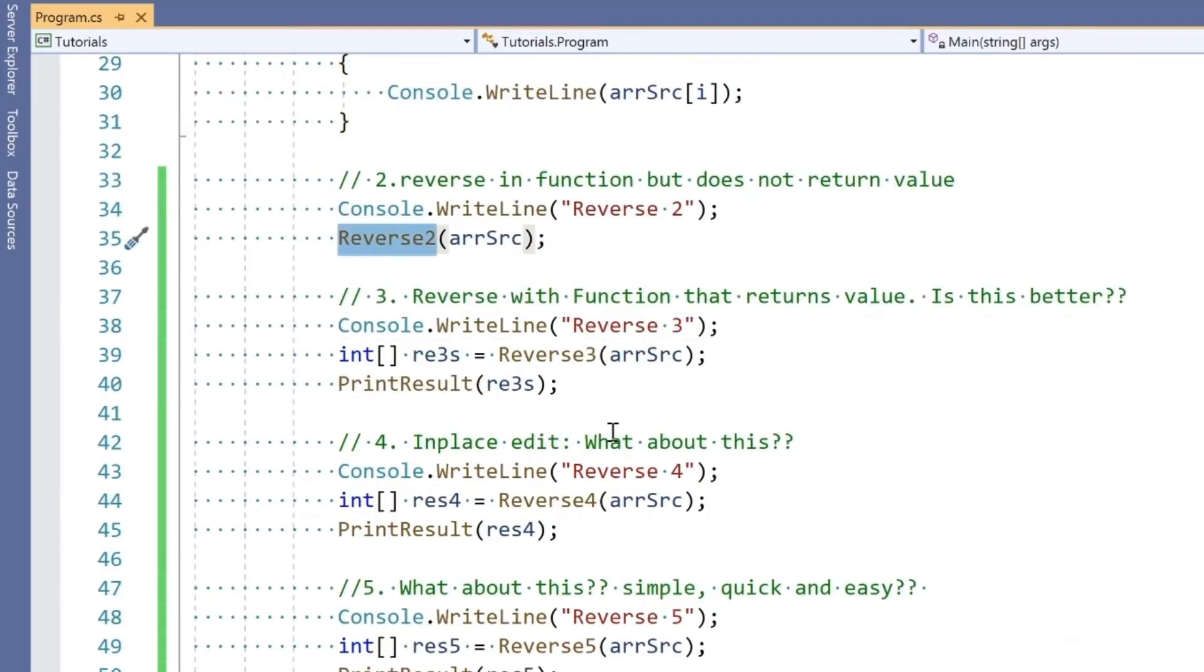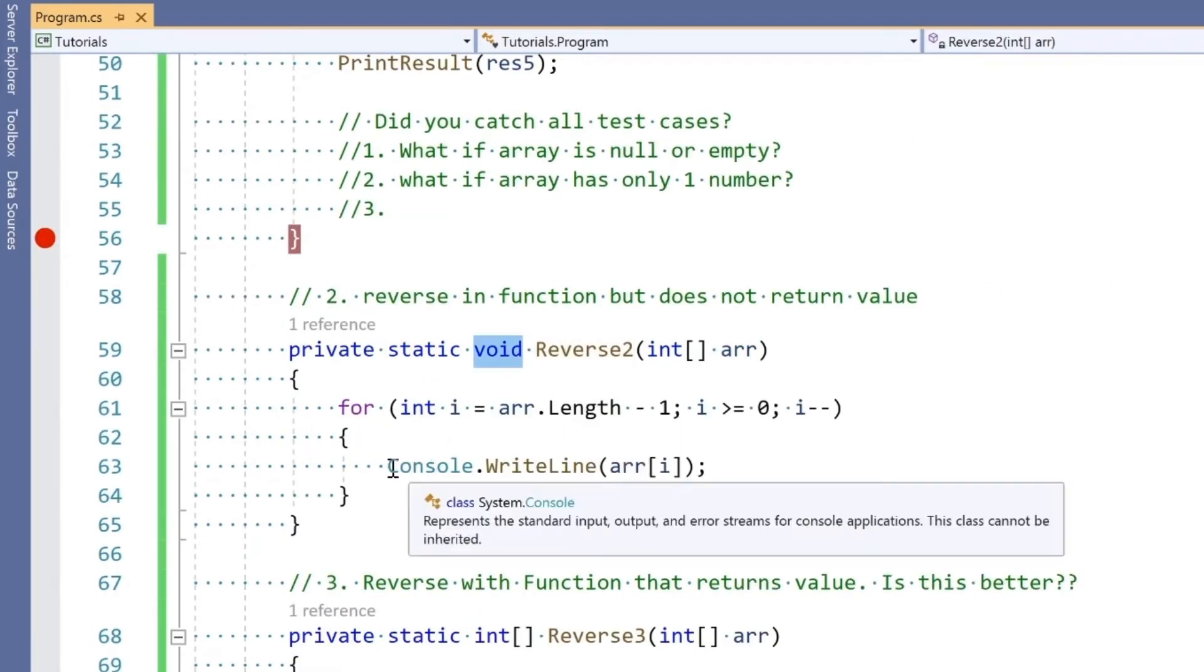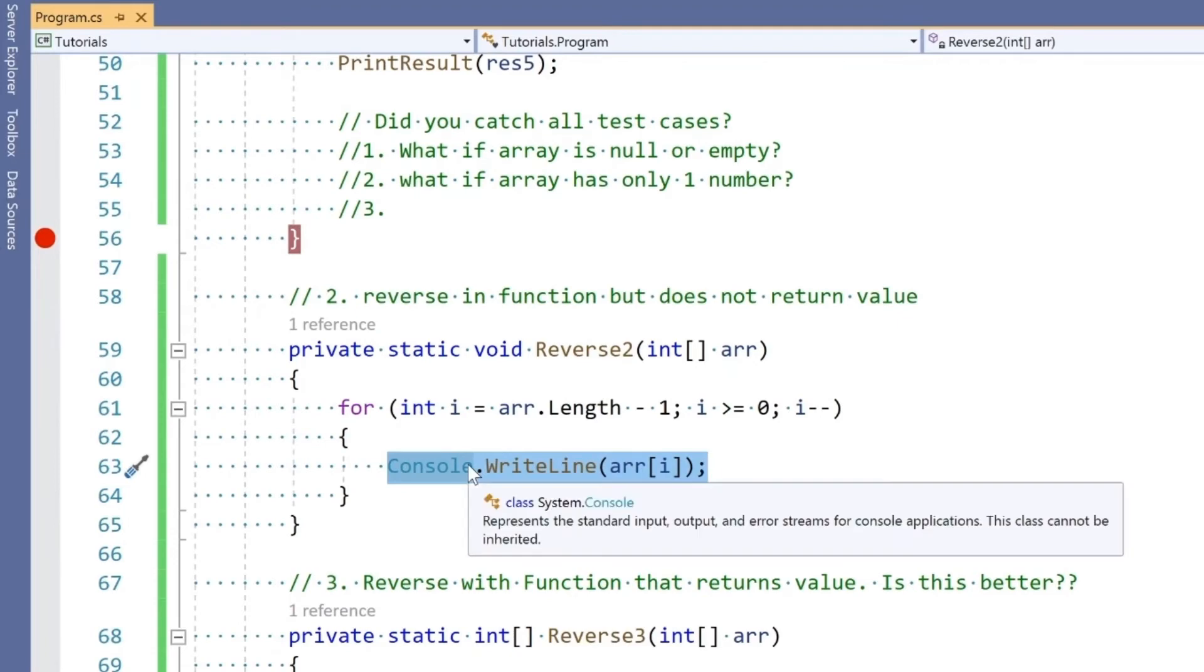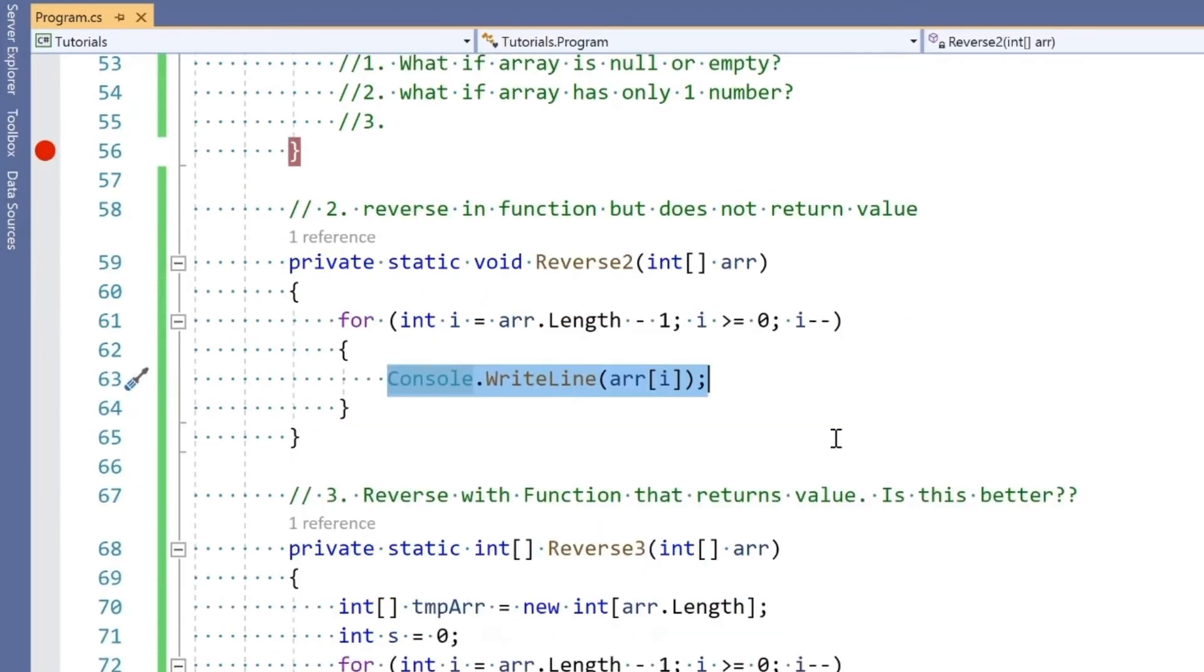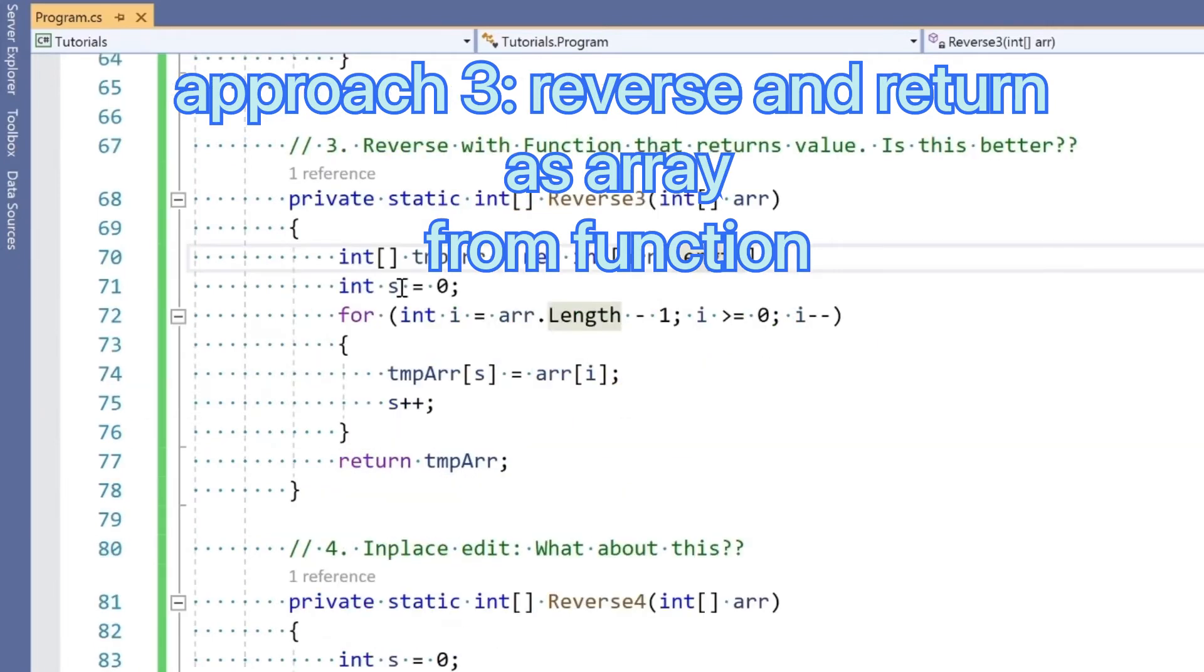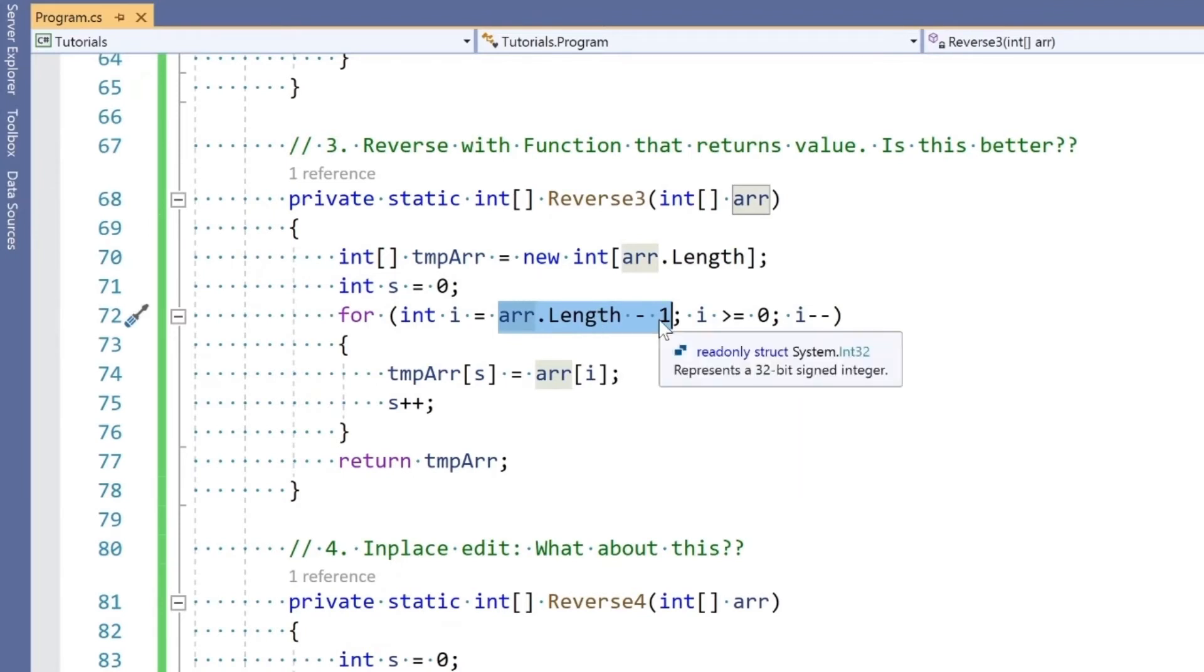Let's go to solution three. In reverse two, the return type is void, meaning I'm not returning anything—I'm just printing it. The interviewer might ask: rather than printing here, can you return the array? In that case, you pass the array, create a temporary array of the same length, and iterate through the array from the opposite order.